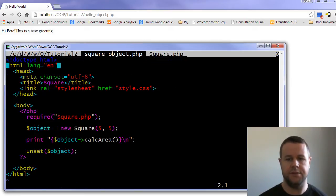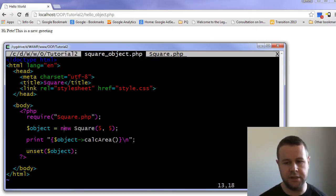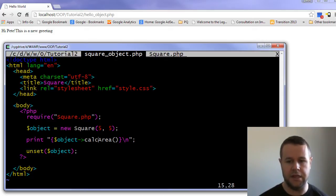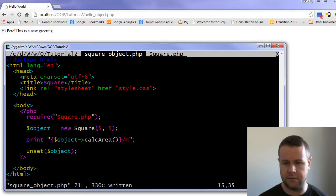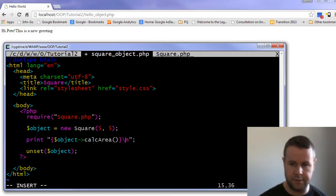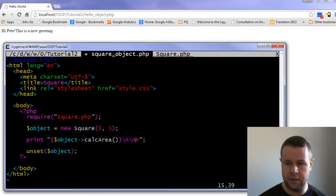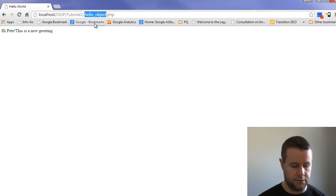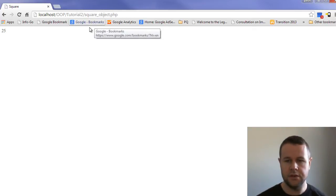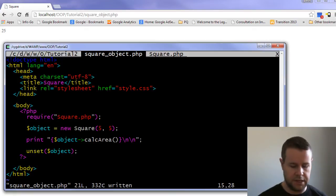Now let's look at square object. This should be familiar — same HTML style. I've required our new class and then I'm instantiating it: a new square five by five, then asking it to calculate the area. If I go over to the square object page, I get 25 — which makes a lot of sense.